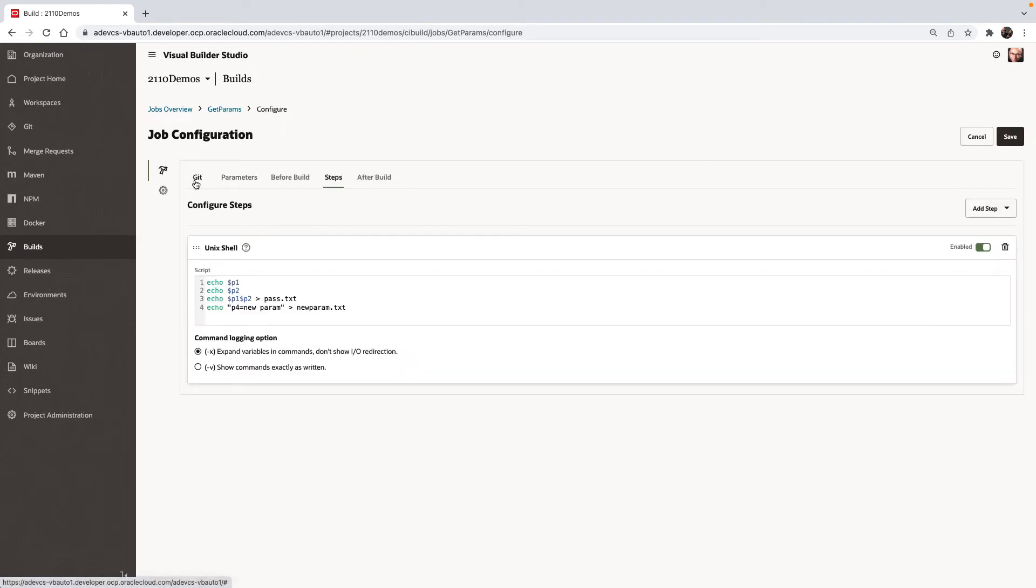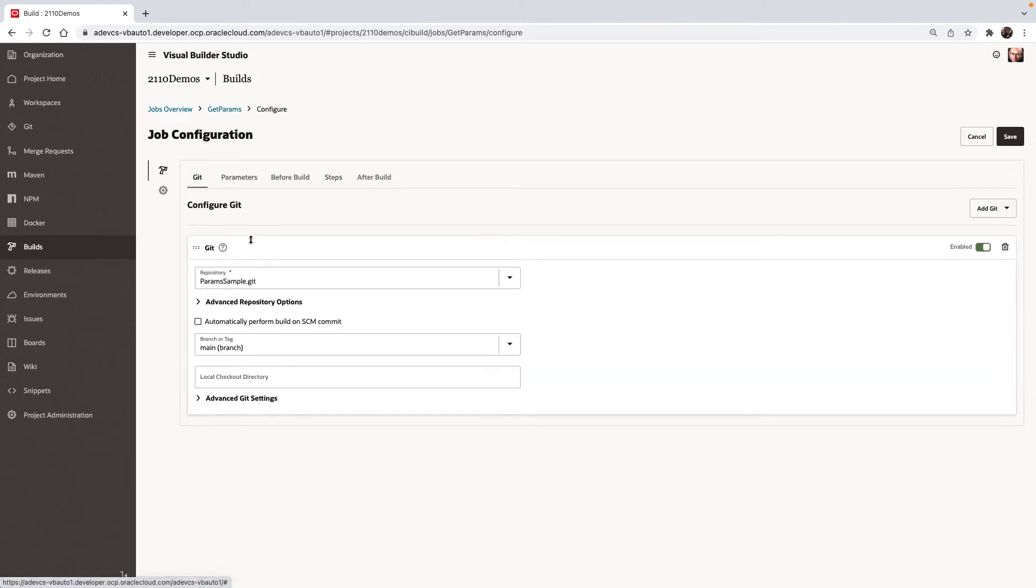So this build job connects to the Git repository where the file exists.